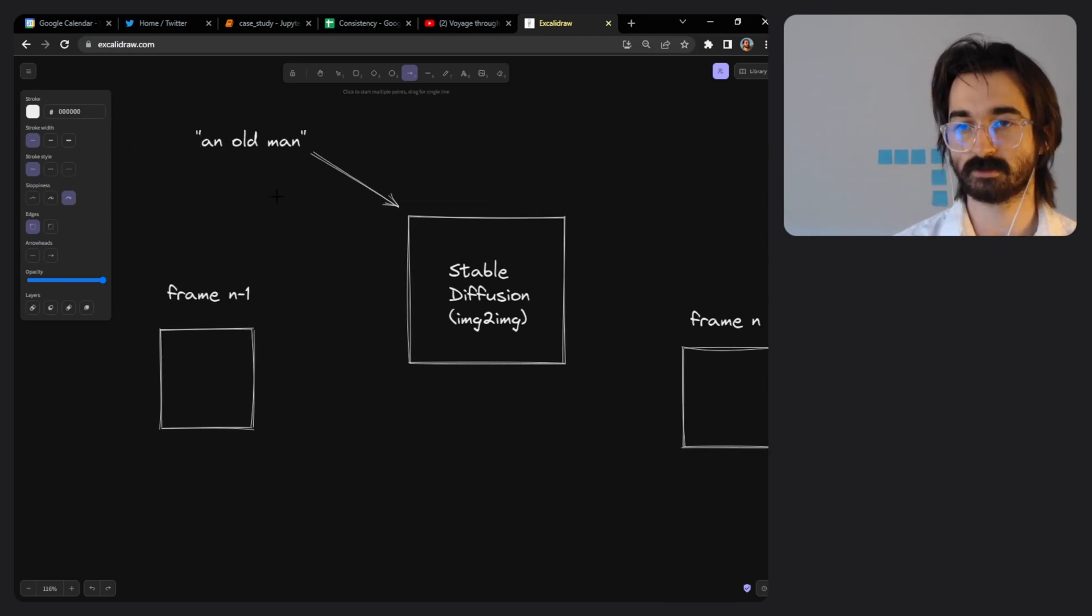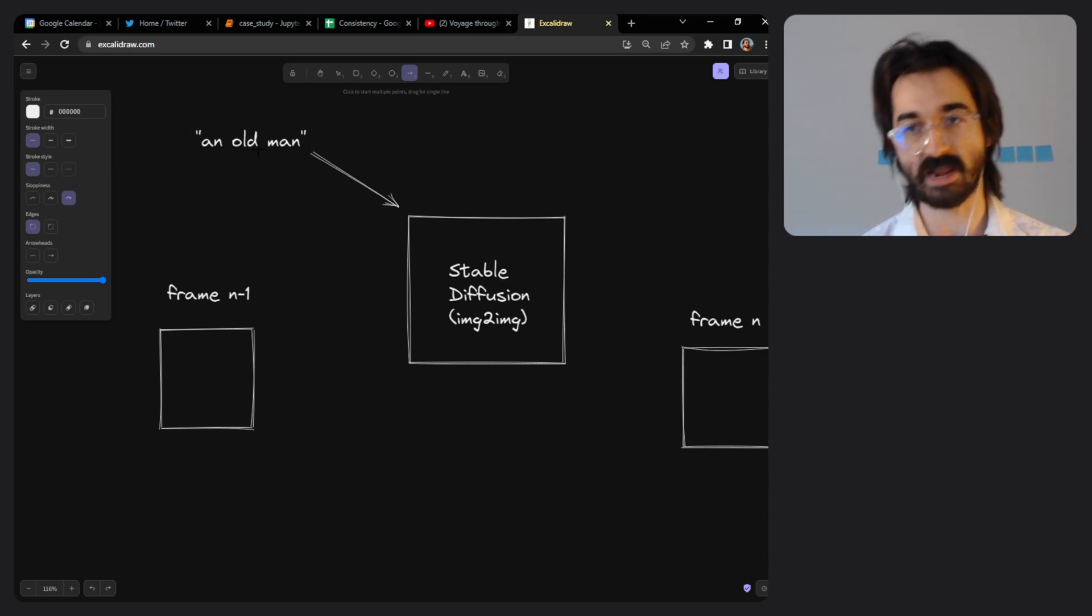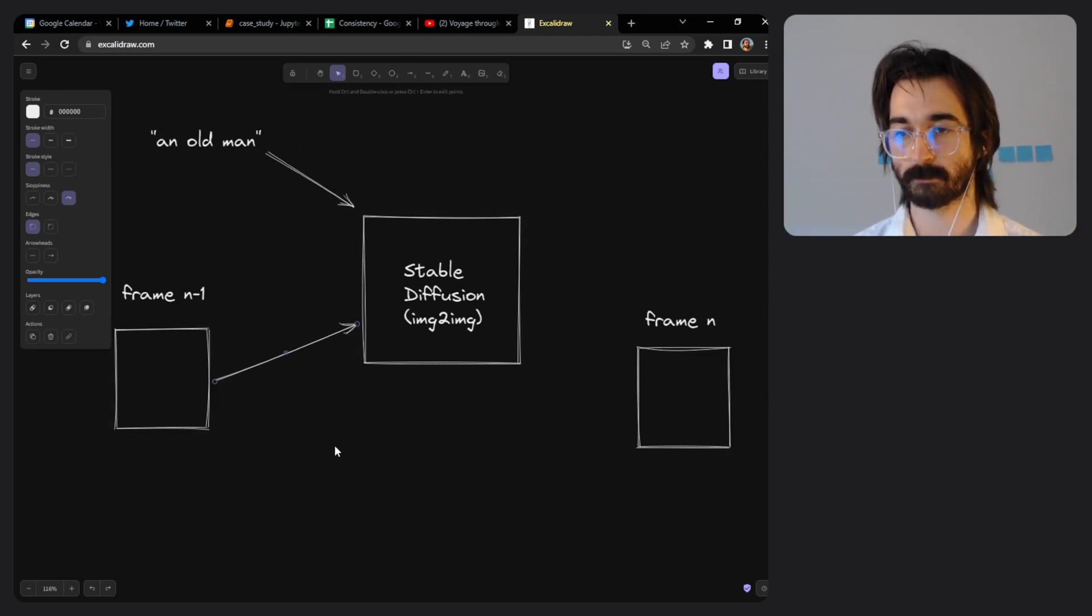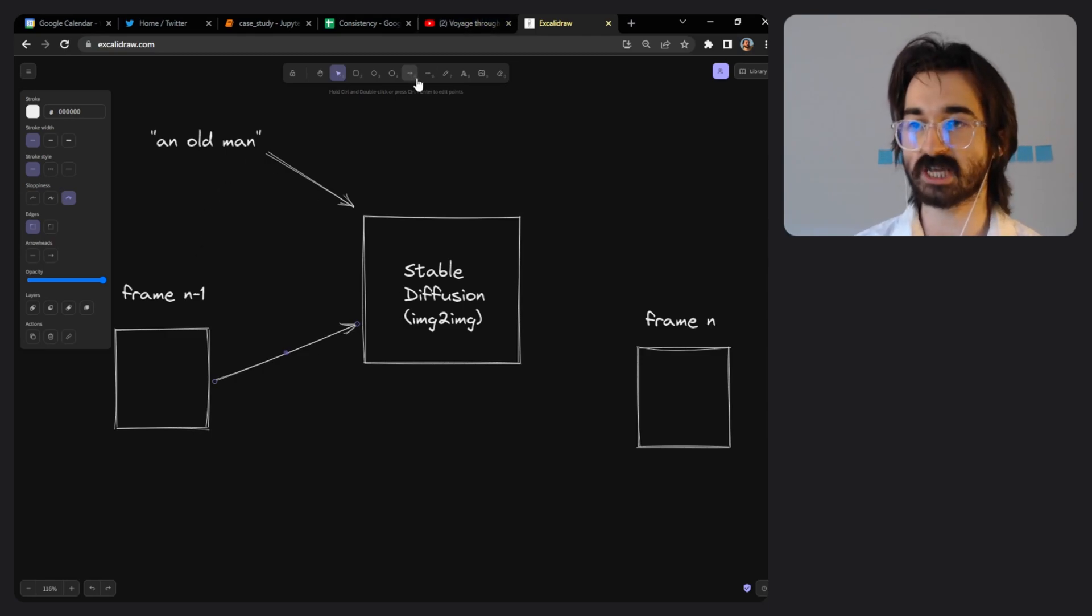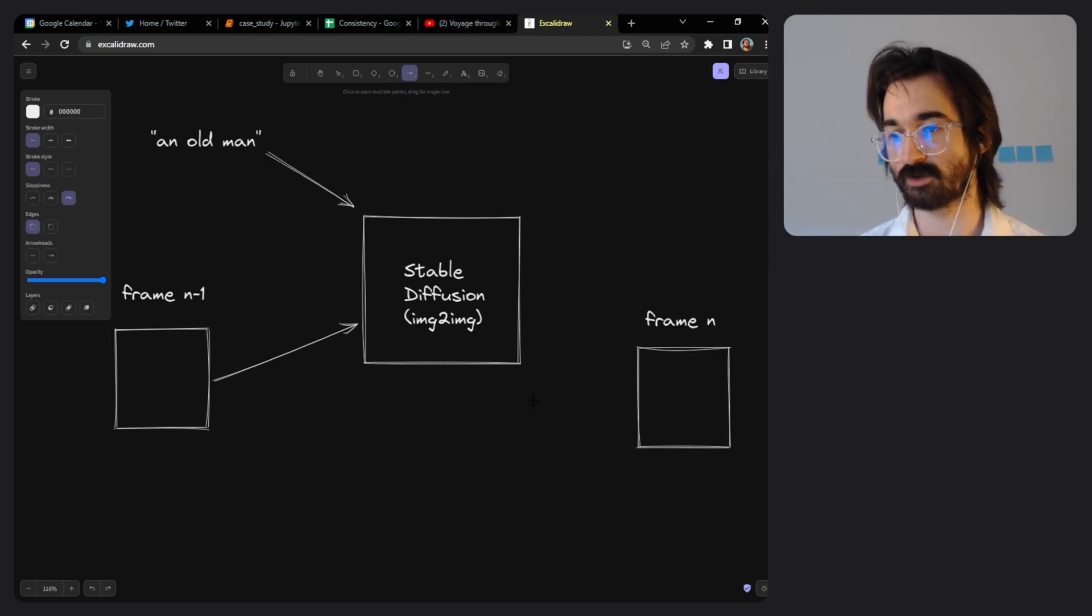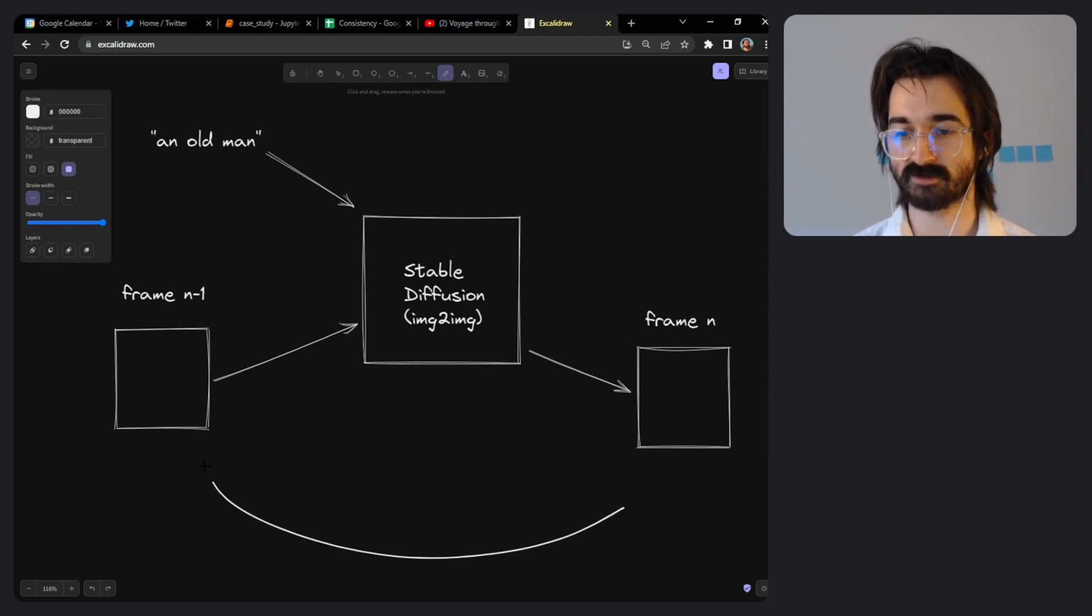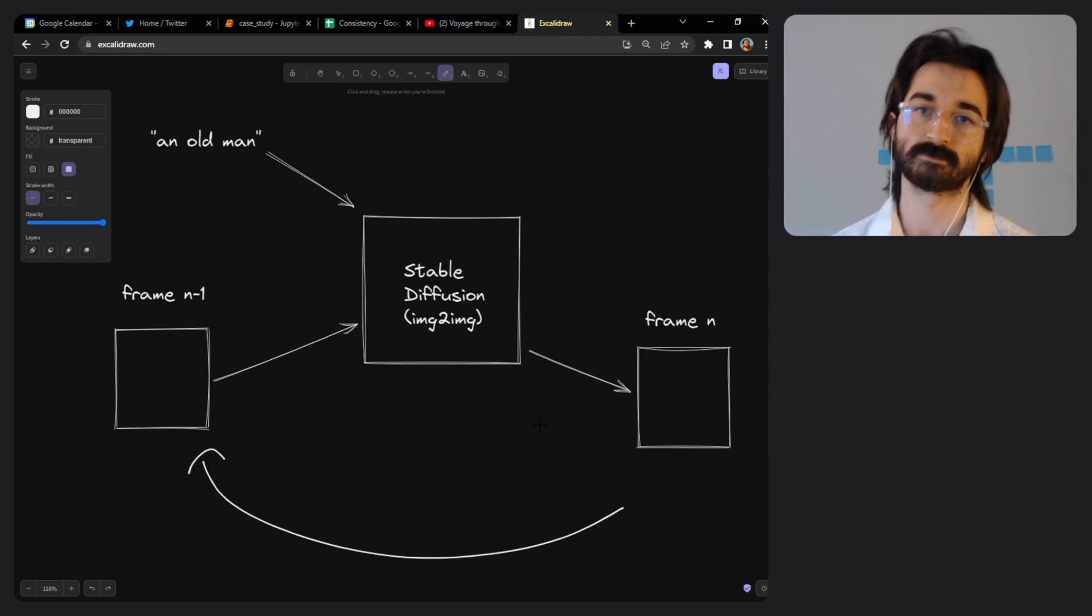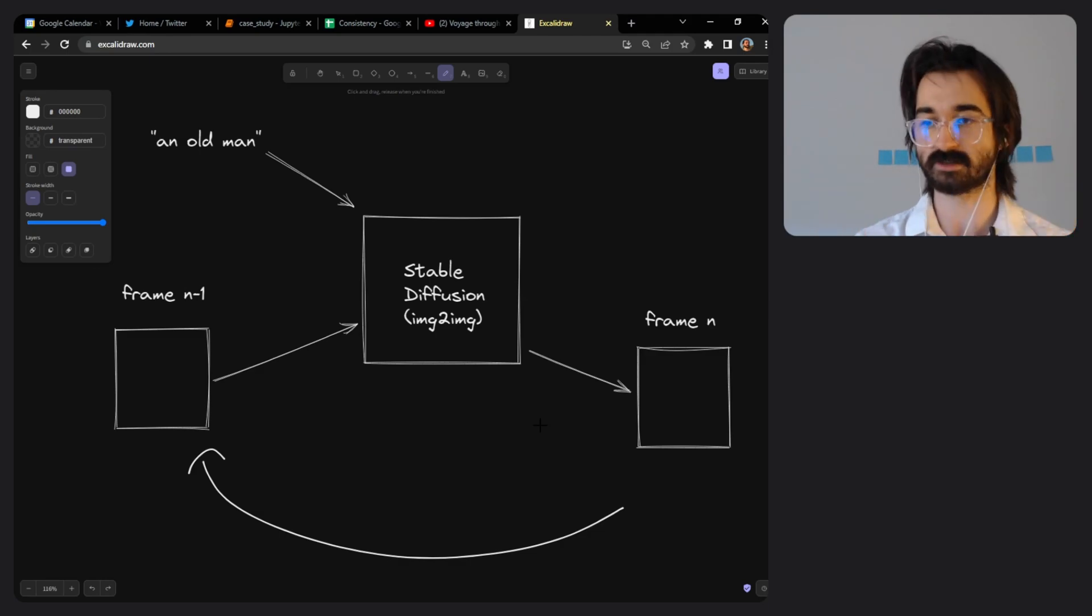You take in a prompt that usually carries across many frames and you take the previous frame, and stable diffusion does its image-to-image process and you get out the next frame. This next frame is then fed back in, it becomes the previous frame, and over time you end up with an animation.